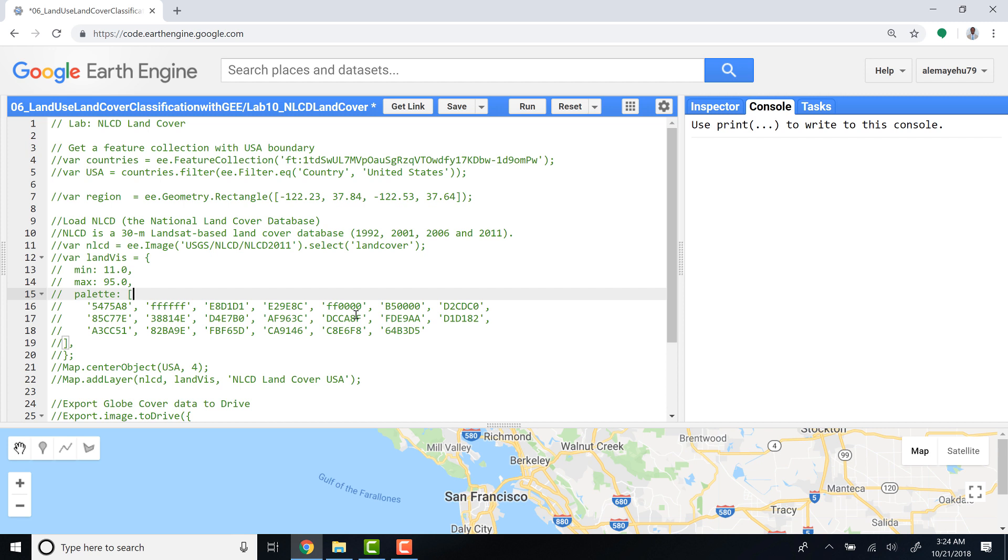Hi, welcome to this lecture. In this lecture I'll show you how you can access and export NLCD data. NLCD is the National Land Cover Database which contains the United States land cover data for 1992, 2000, 2006, and 2011.